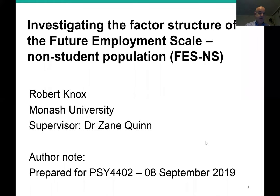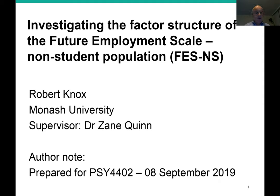Hi, my name is Rob Knox and I'm a student at Monash University studying Psychology 4402. Over the next five minutes or so I'd like to provide you with an overview of the psychology research project I intend to undertake over the coming months. My supervisor Dr. Zane Quinn and I have already had some initial discussions, during which time we've started to frame up the project, the title of which is: Investigating the Factor Structure of the Future Employment Scale with Specific Reference to a Non-Student Population.